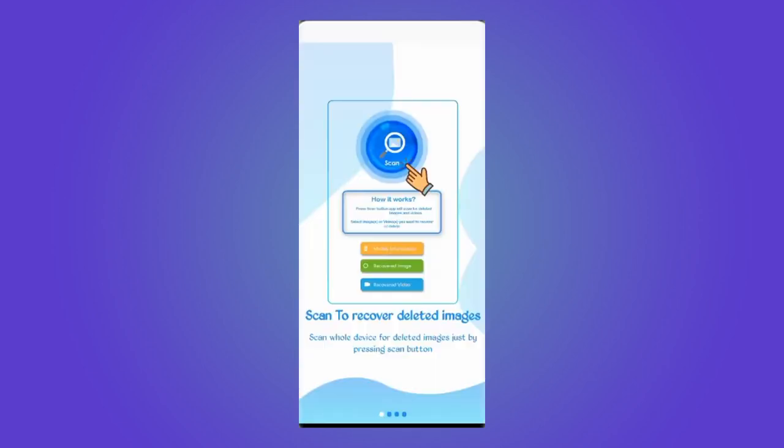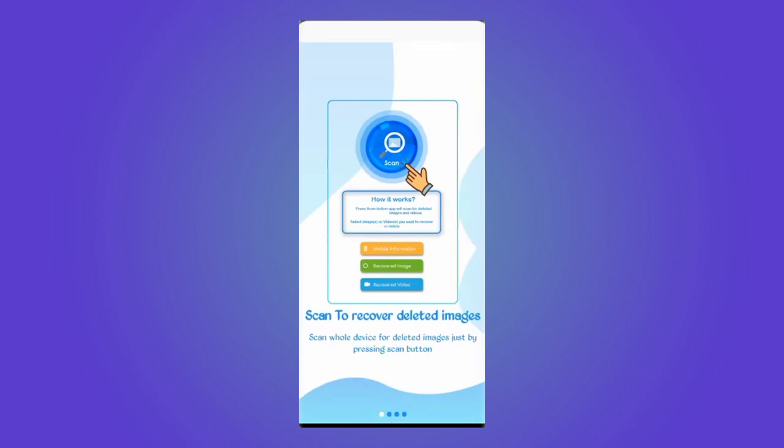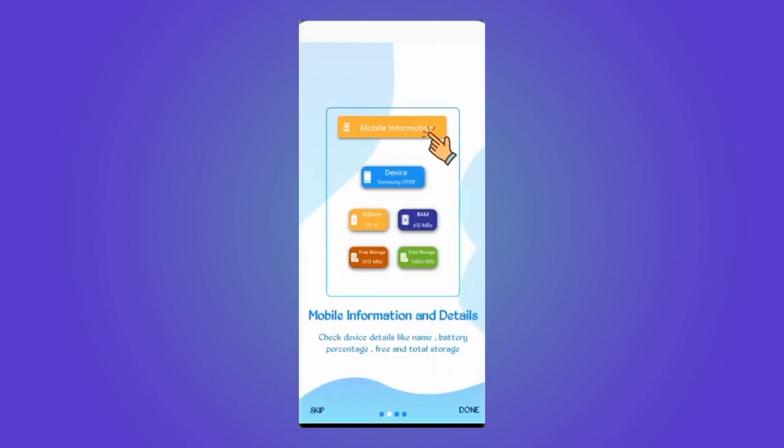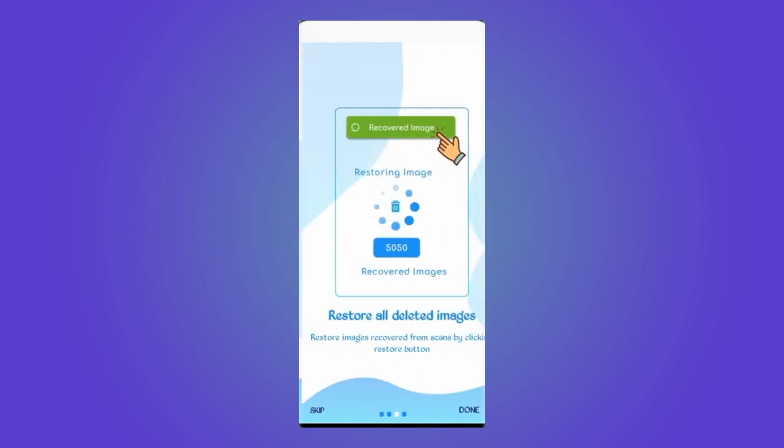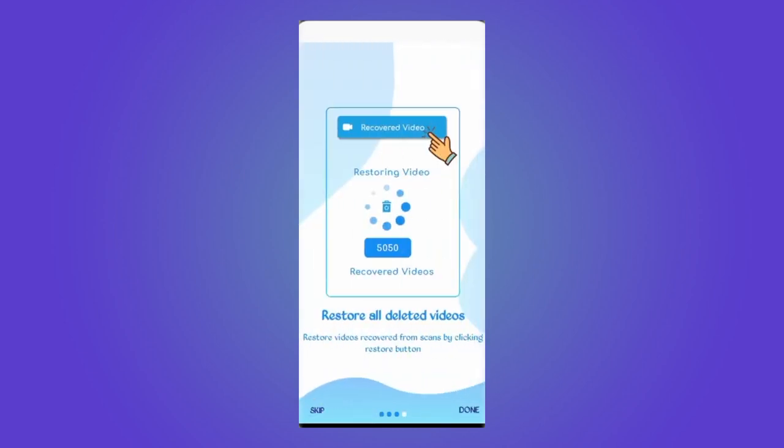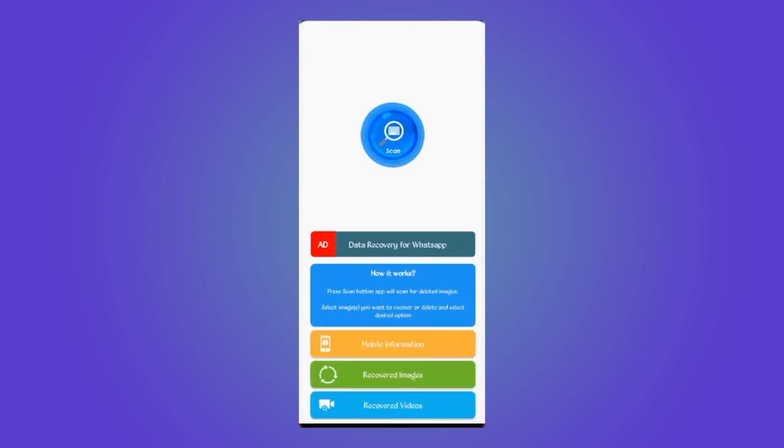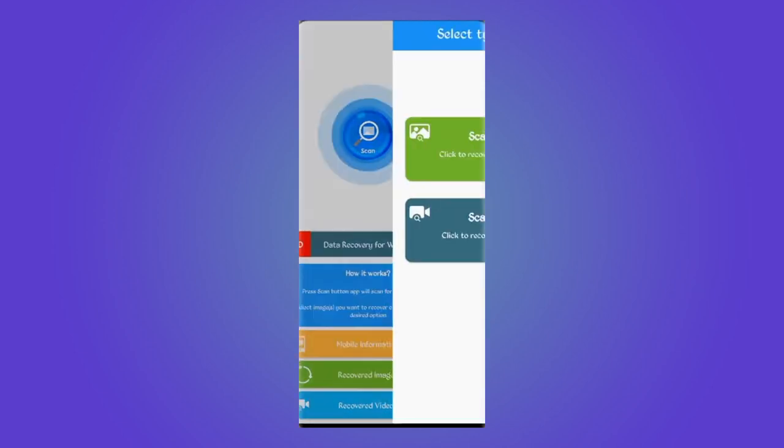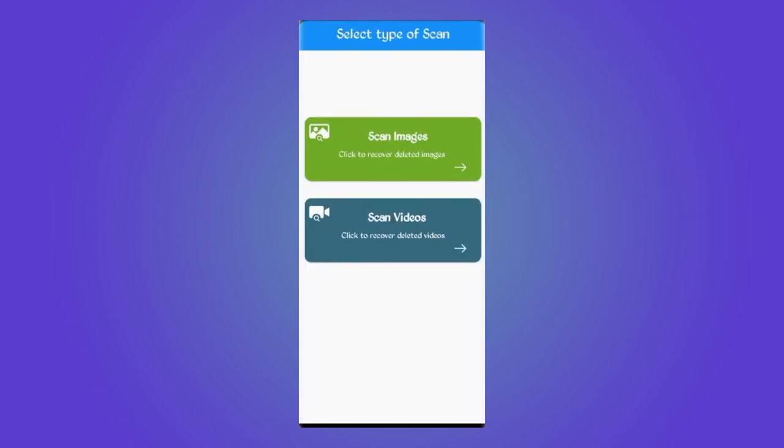So here you can just go through some instructions from here, and when you get here you just tap on Scan Now.